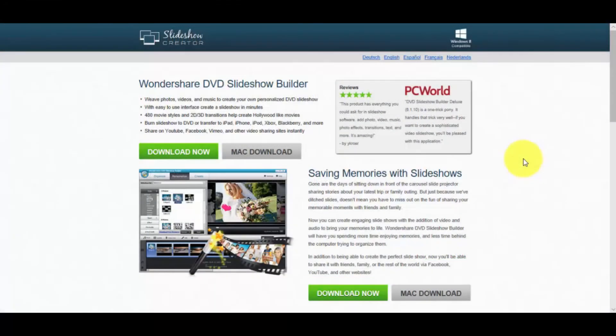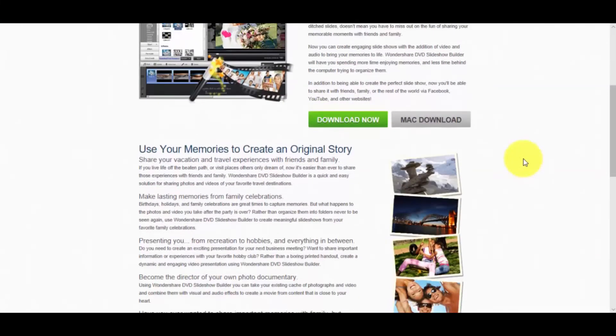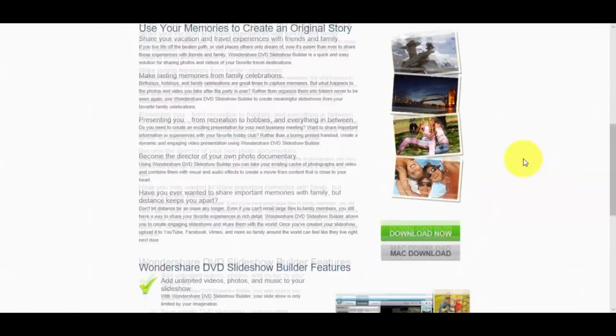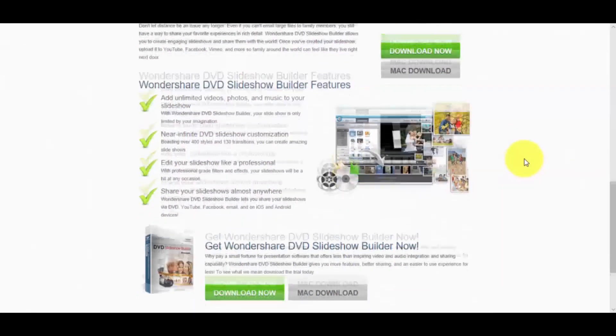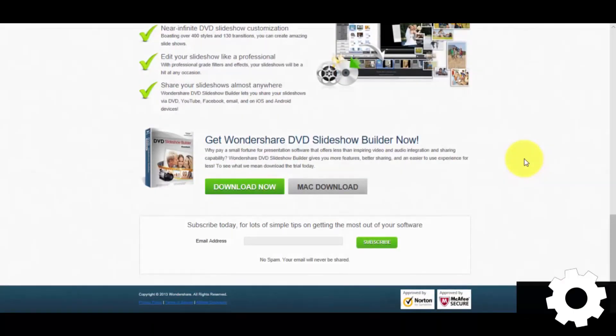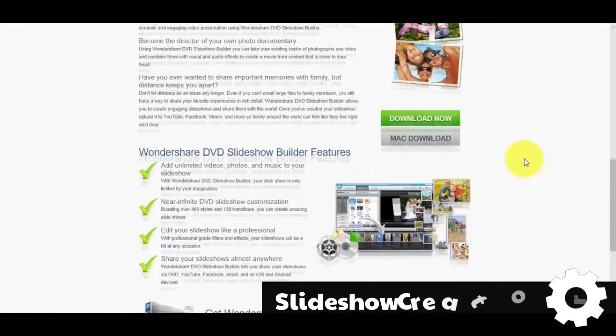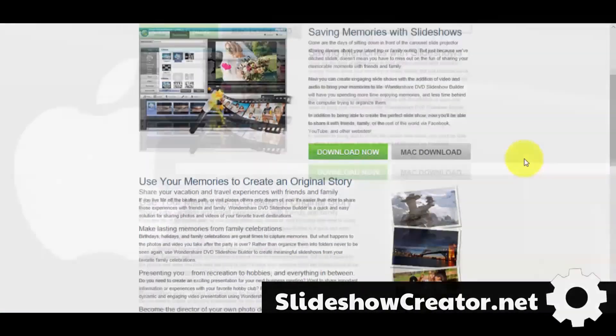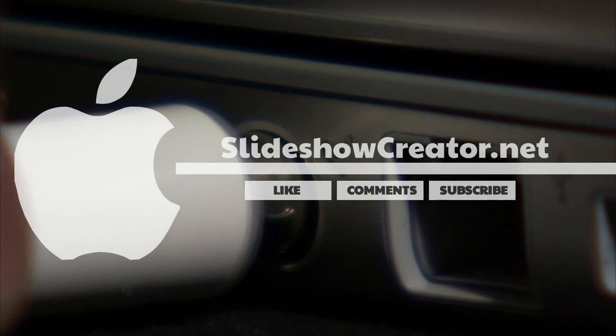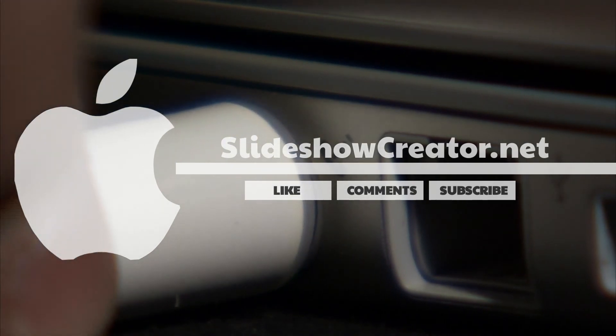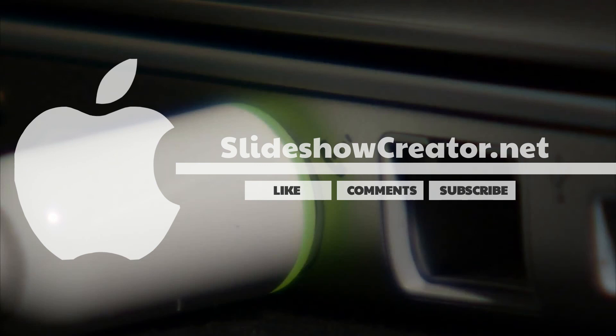So that's it! Making your own slideshow presentation on a Mac is easy, with my favorite Slideshow Creator software. Once again, to begin, click the link in the description box below, to visit slideshowcreator.net. And before you go, don't forget to like this video, leave your comments or any questions below, and click subscribe for more video editing tutorials. Good luck!